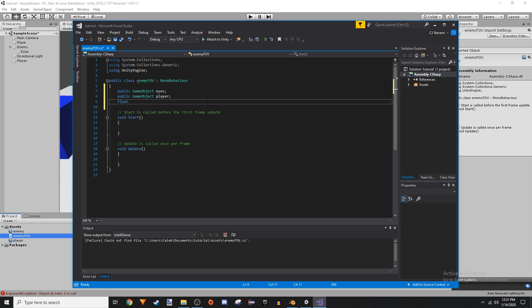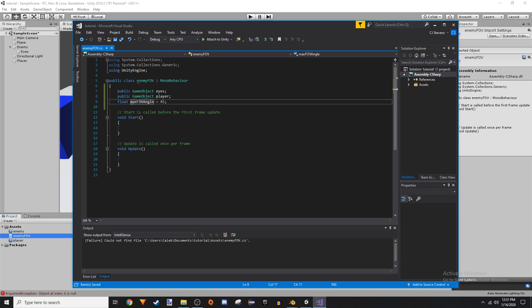We're going to make a float and we're going to call it maxFOVAngle, and we're just going to set it equal to 45. This is going to determine half of our enemy's field of view.